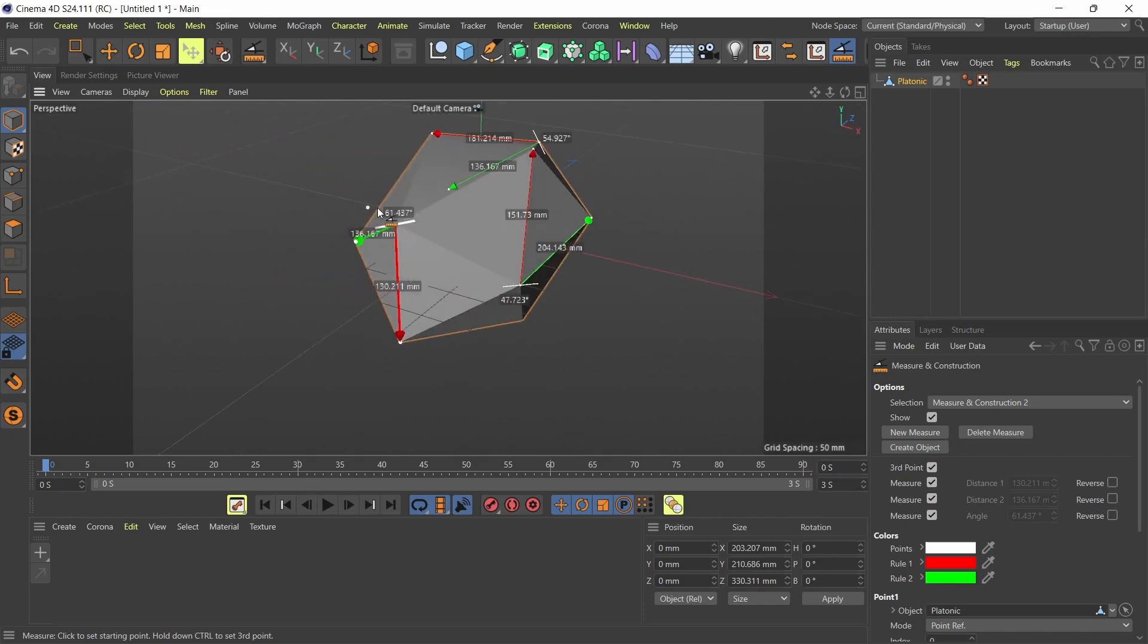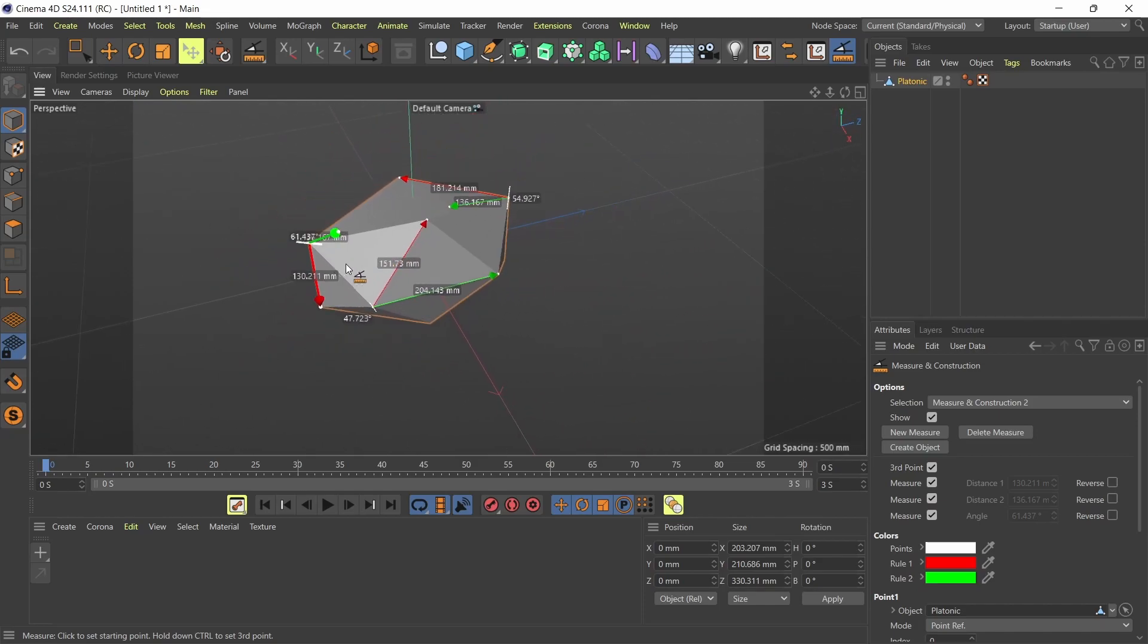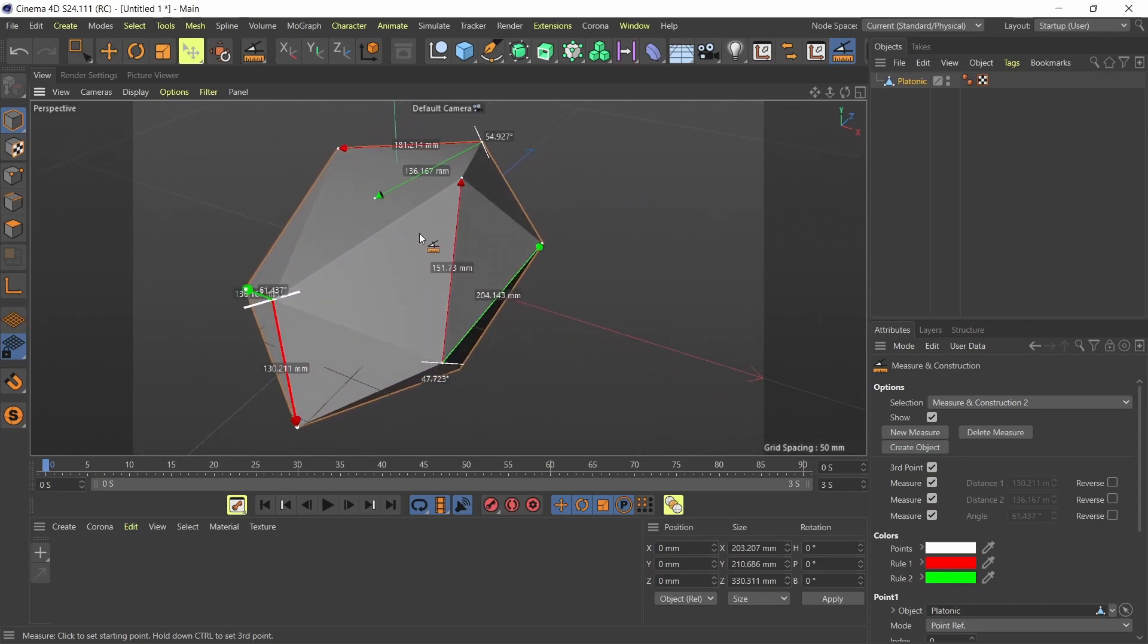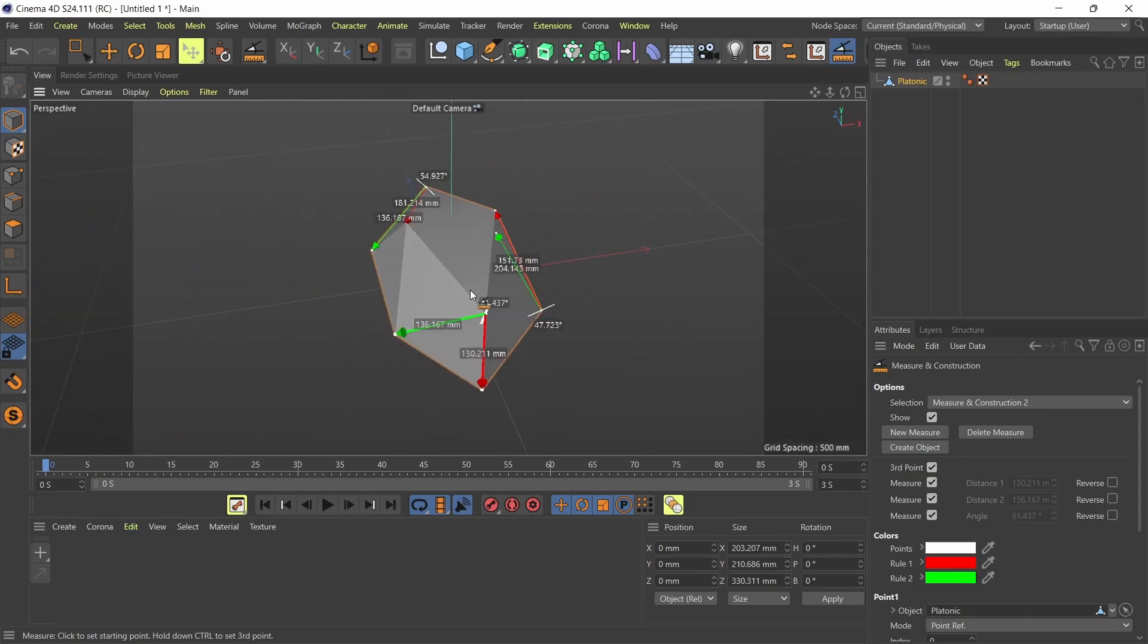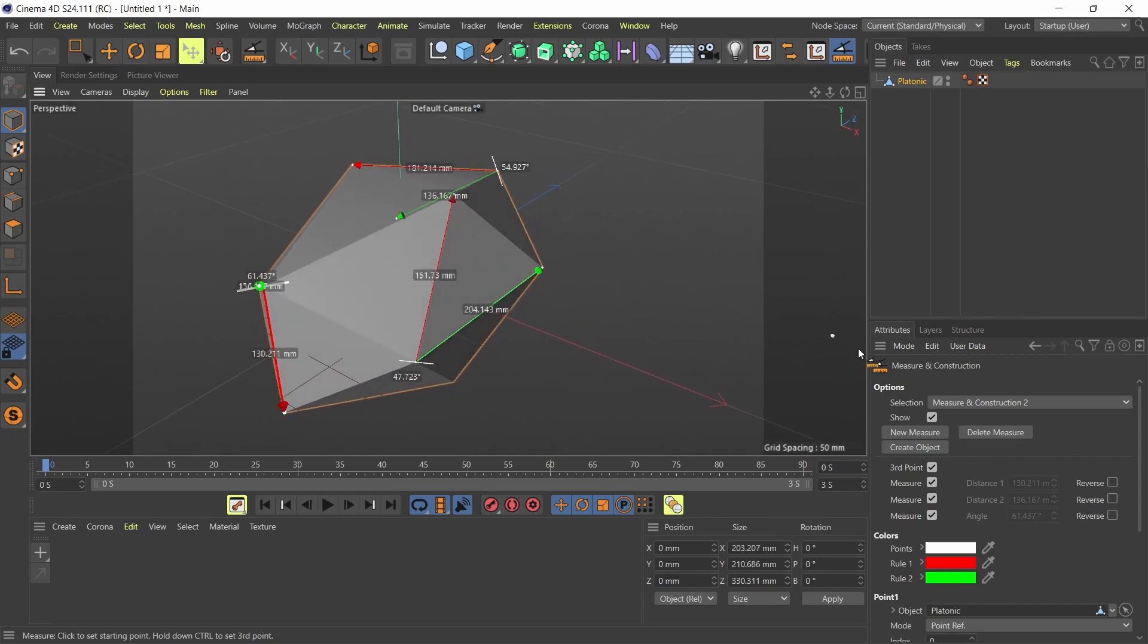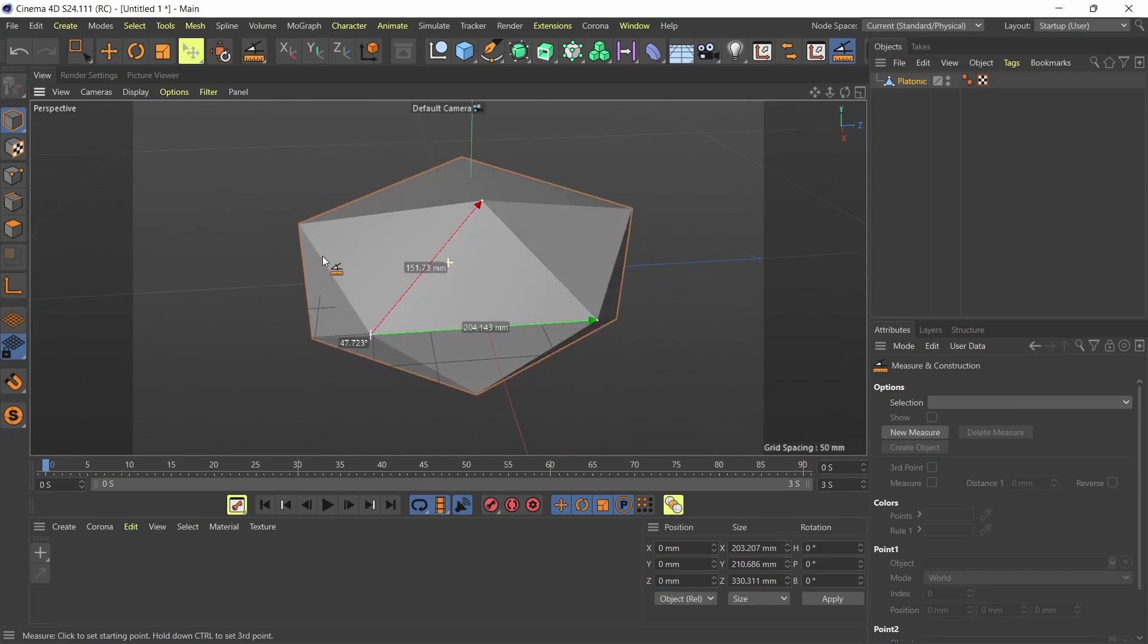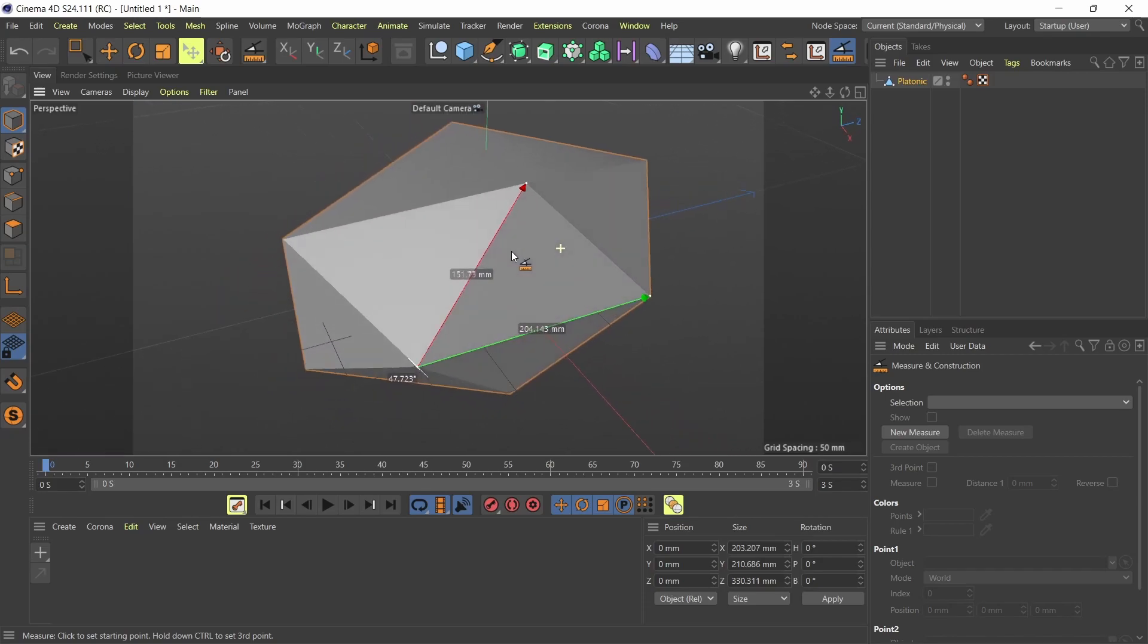So this is how you measure things in Cinema 4D. I know that this is not a well-known feature or tool in Cinema 4D. Most people don't know how to do this, or if that is even possible in Cinema 4D, but it is. And that's how you do it. So I can also remove my measurements down here. I can just delete my measurement, go back to measurement construction one, and delete that measure two. And I'm left with one measurement. And that's how you measure things in Cinema 4D.